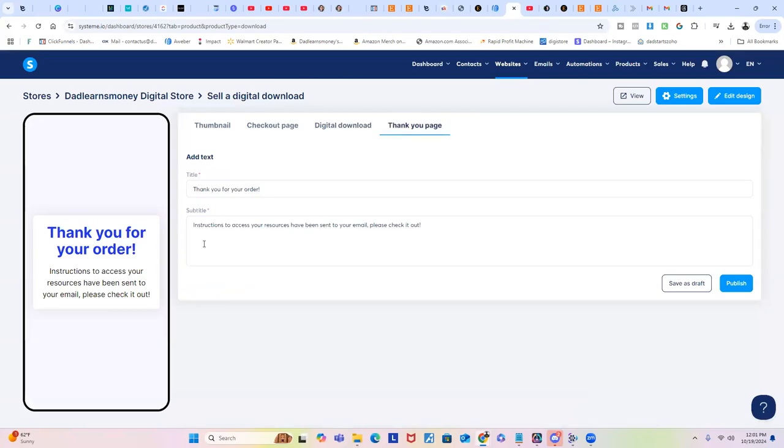You can also edit your thank you page which is right here. So you're following along as you're doing all of this stuff. Once they complete purchase, they're going to be redirected to this thank you page. And then of course you would just click Publish.